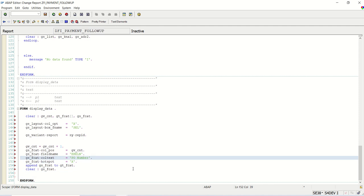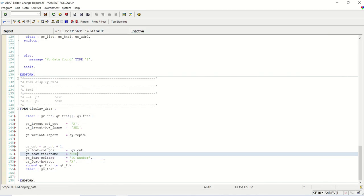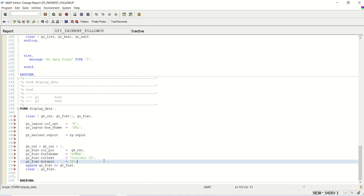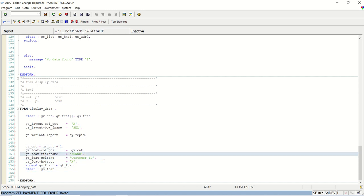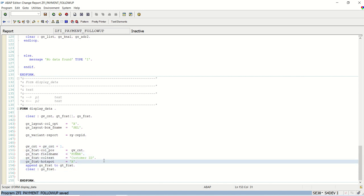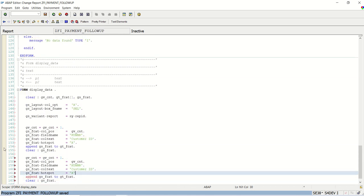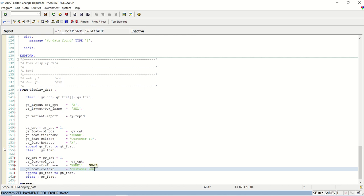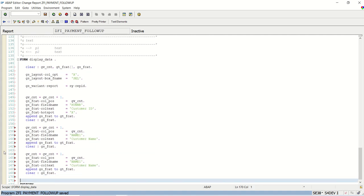My first field I want in the output is the customer ID. I will write here KUNNR — that is the customer ID — and here we can write 'Customer ID'. Hot spot, as of now I will keep as it is; this is used if you want to navigate further. My second field is NAME1, that is the customer name.